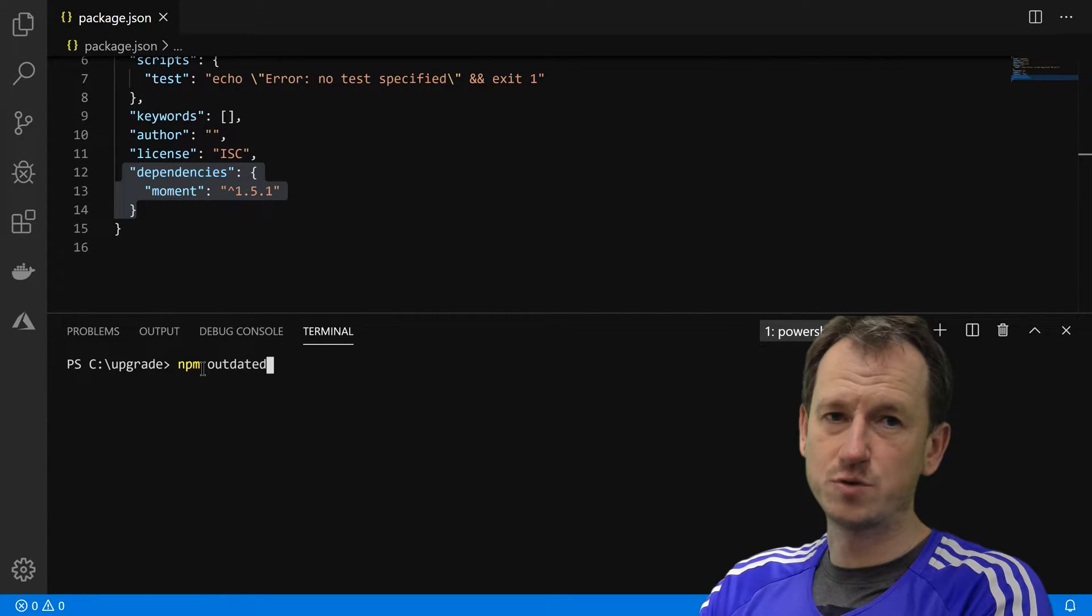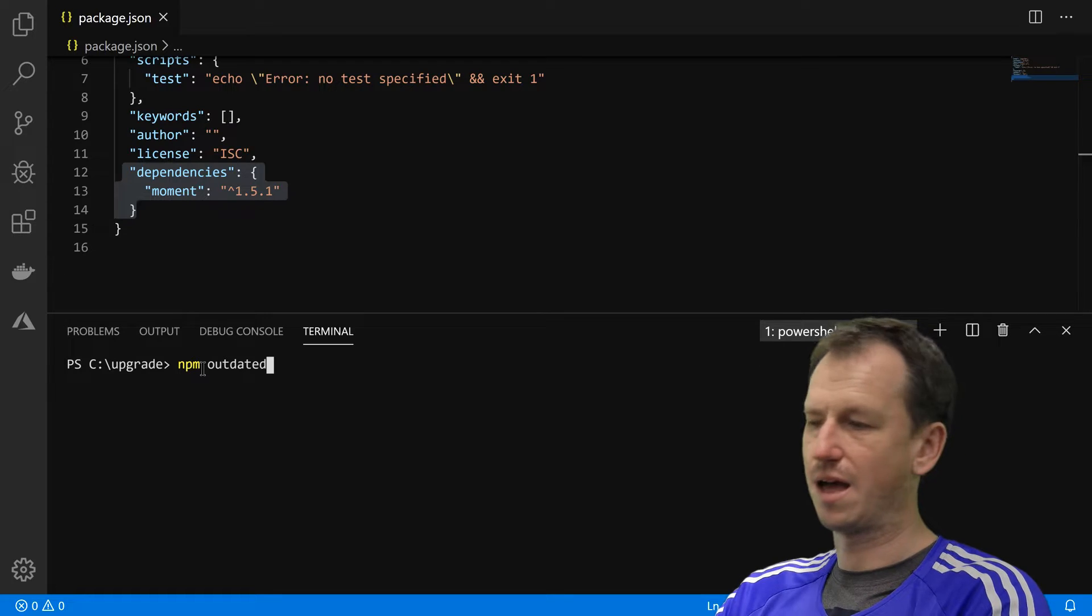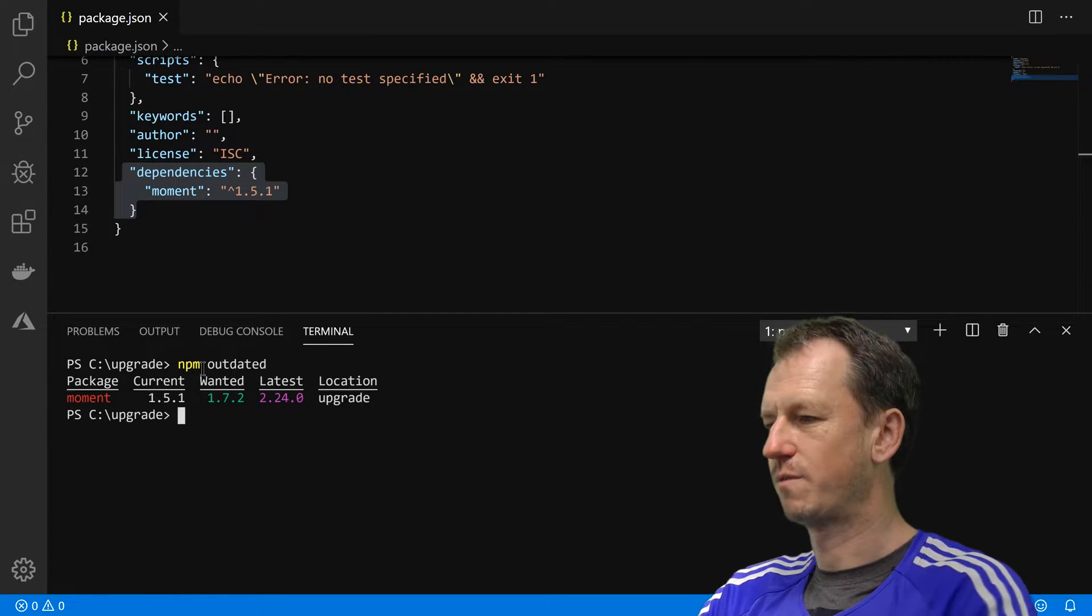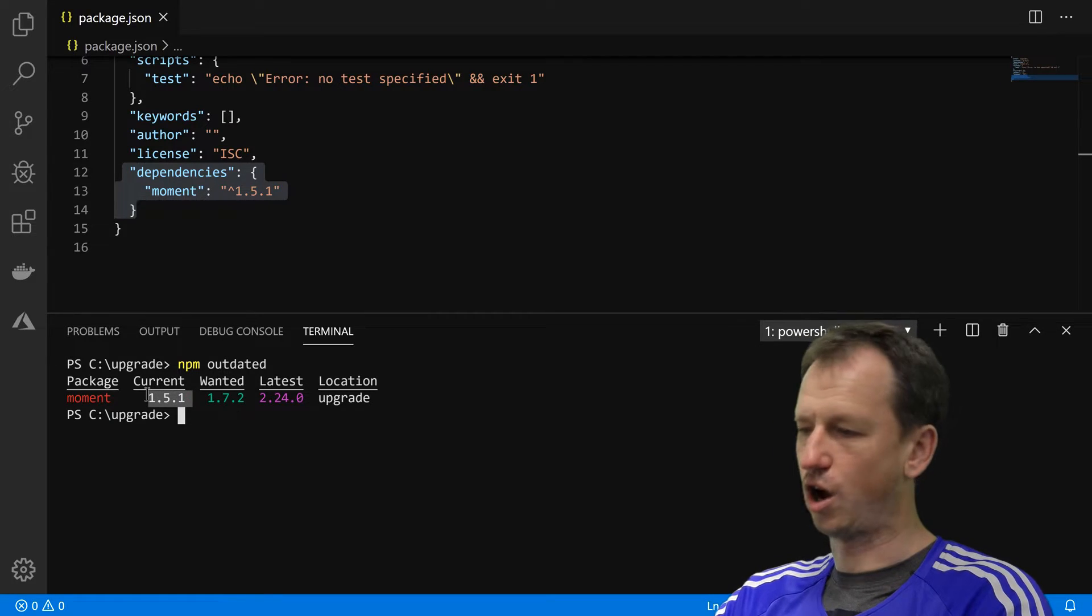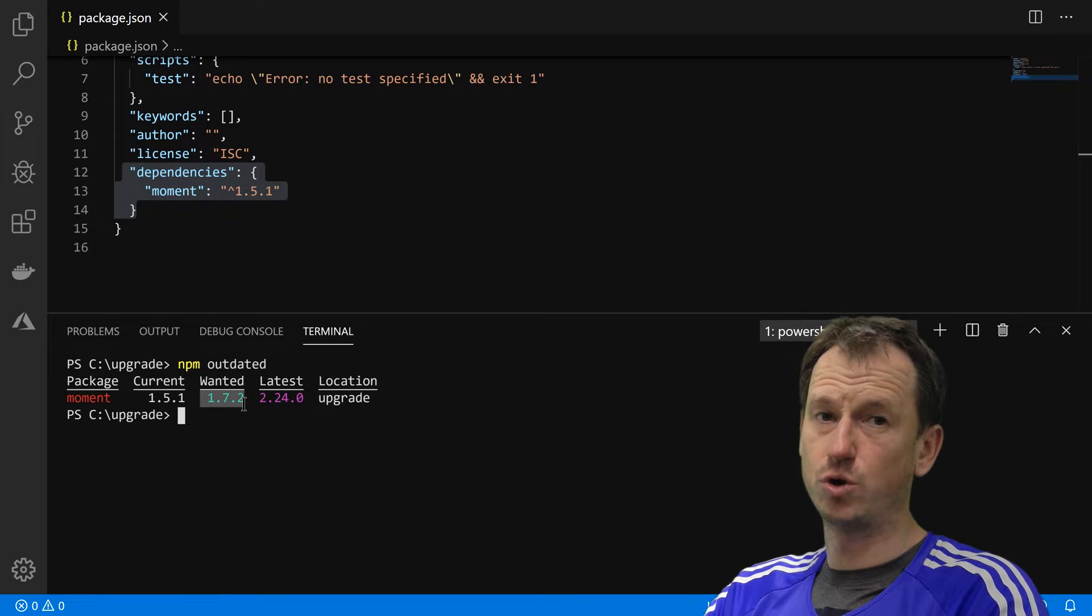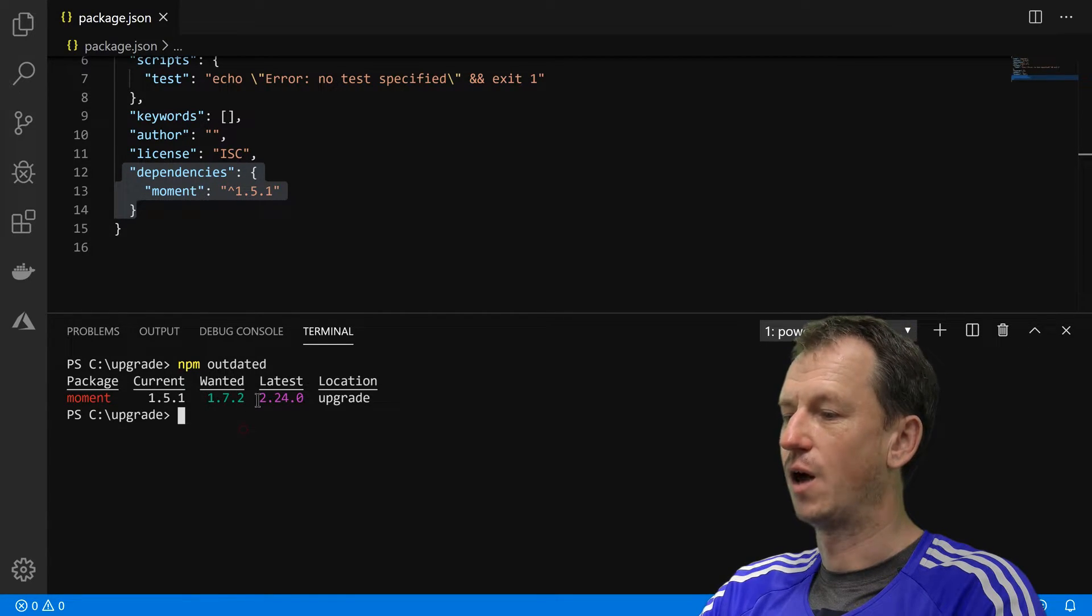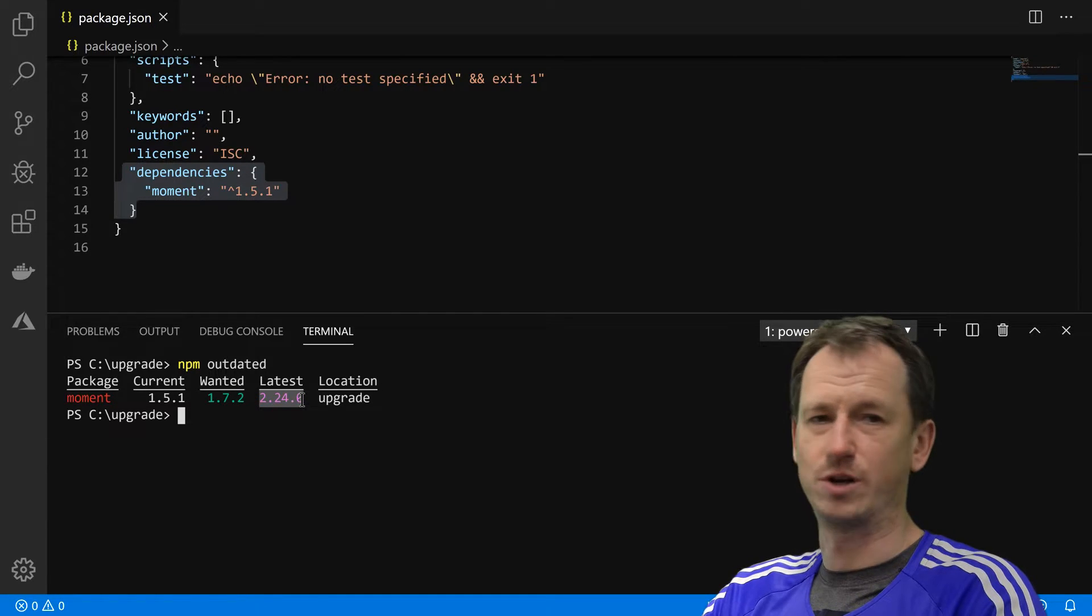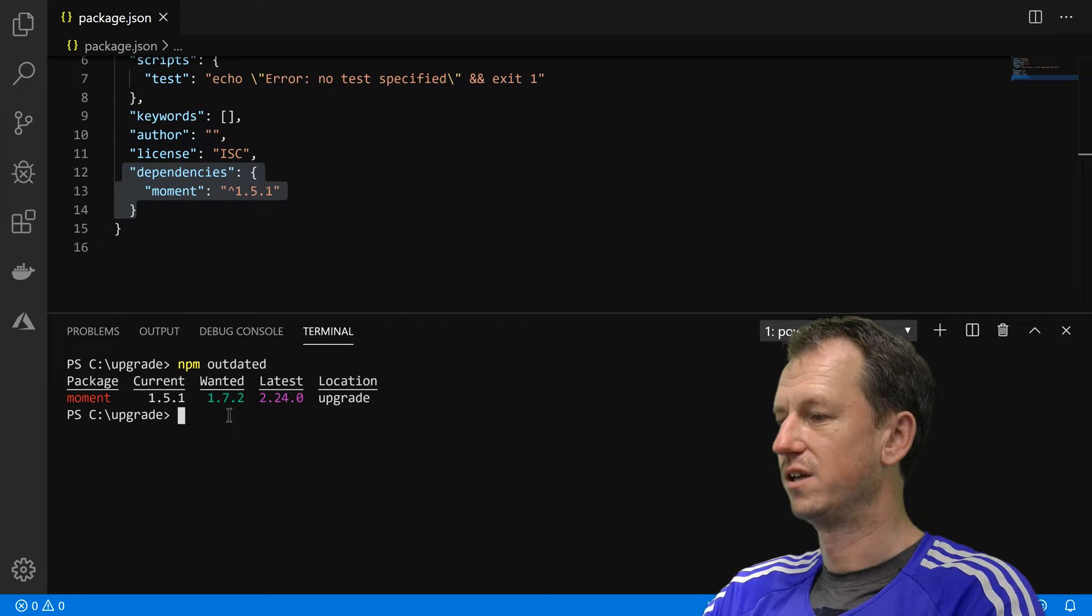And when you're kind of up to upgrade, there's a utility that comes with the npm install, npm outdated, and that will give us some information. That will give us which version we've currently got, 1.5.1. Now the wanted is what's going to install when you run npm upgrade. So we're going to get 1.7, we're not going to get a 2.24 because that is going to require a major version upgrade.